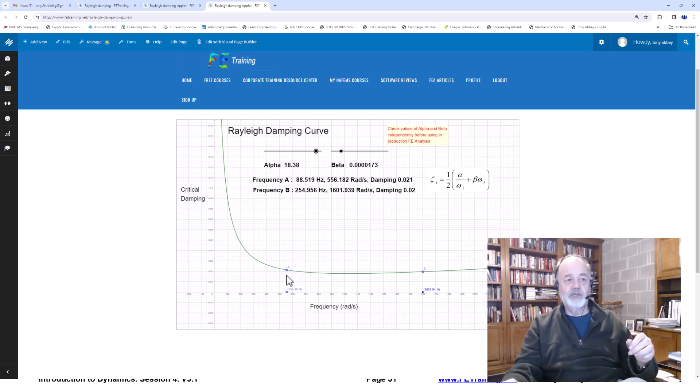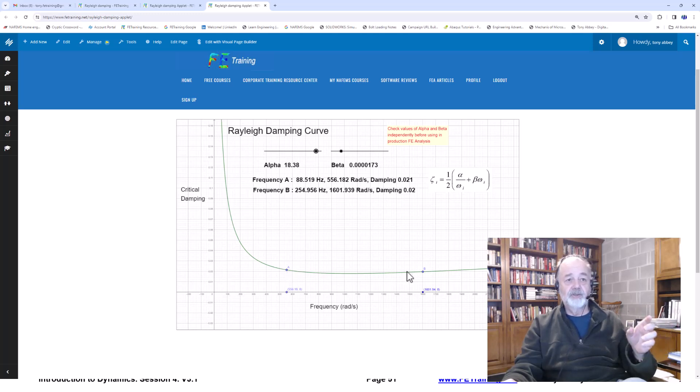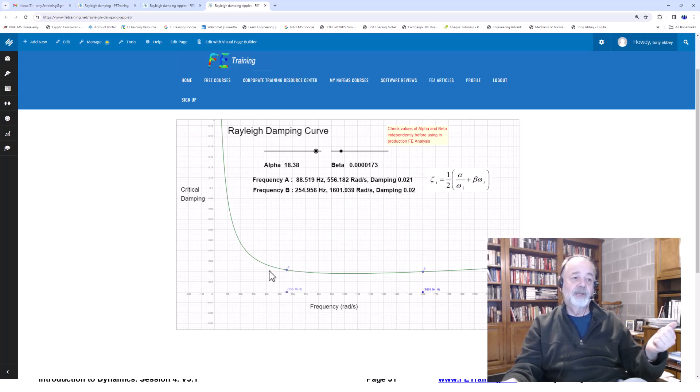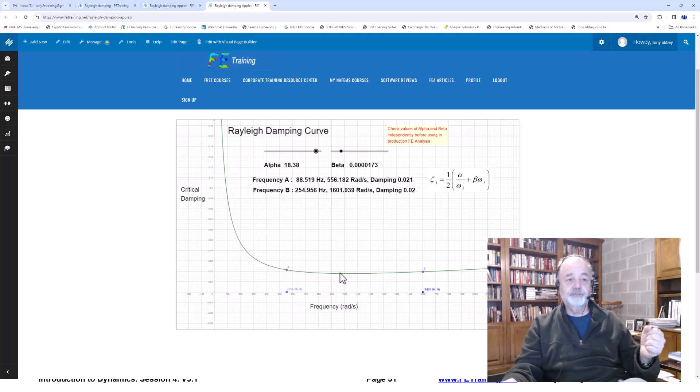Typically, what we want to have is a lower bound frequency here on A and B, encompassing the spread of frequencies we're really interested in. We don't want to be edging too far to the left here.